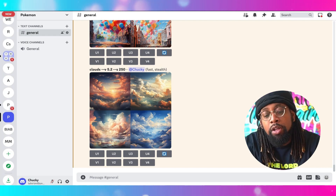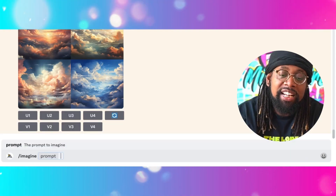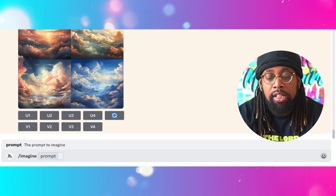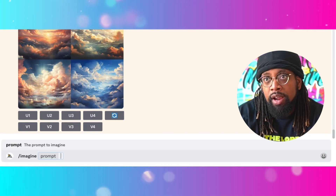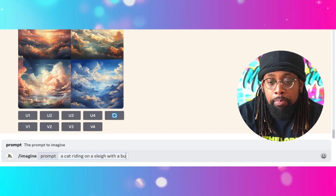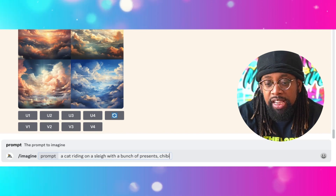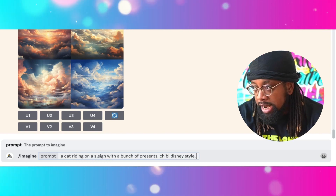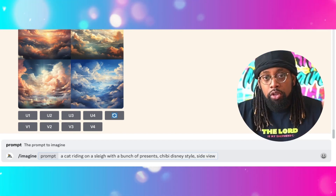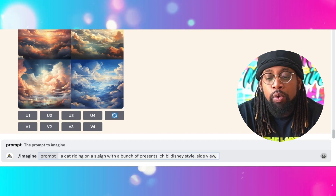I'm going to come down to the bottom and type in 'imagine.' I'm thinking about the whole Santa Claus concept, so let's do a cat riding on a sleigh with a bunch of presents. Then I'm going to say 'Chibi Disney style,' then 'side view' — because I picture it riding from the side — and also 'white background.' That's going to be our first prompt.